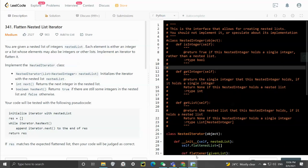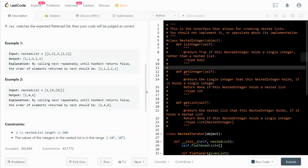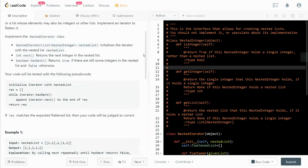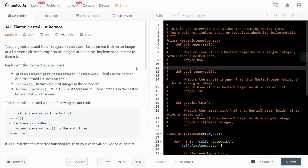Hey guys, this video is a little bit special because I came across this question today in my interview with Google. Let's walk through it. This is LeetCode number 341, Flatten Nested List Iterator.